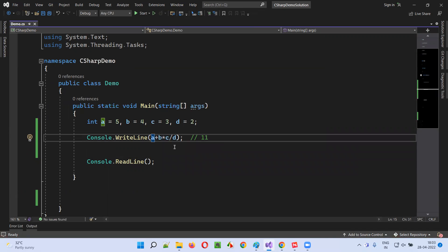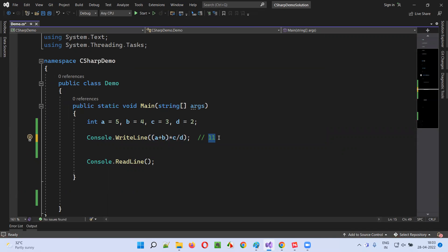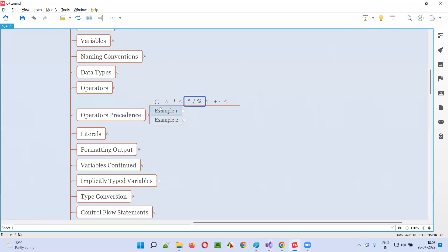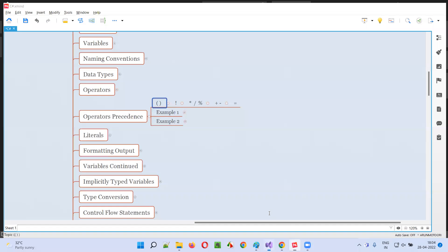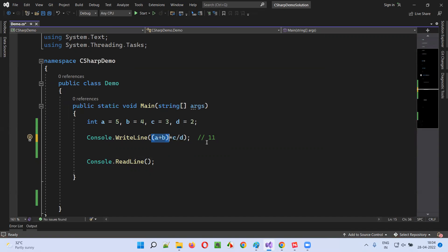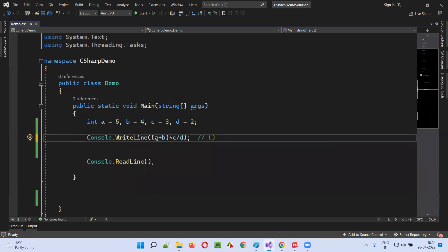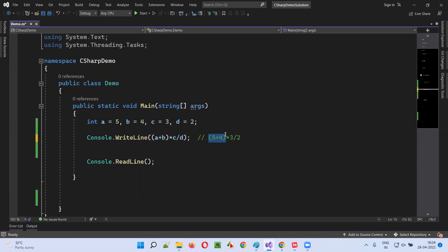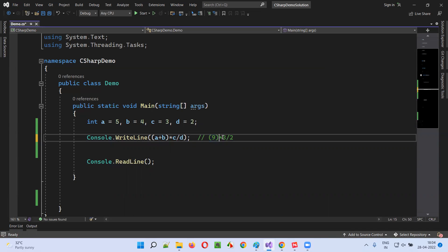What if I do a small change in the statement where I put circular brackets around A + B? Then what will be the result — will it still be 11? No, the result will not be 11 now. Because according to operator precedence, the highest priority goes for circular brackets. Whatever is inside the circular brackets will be operated first rather than other operators. So here A + B will be added first: A is 5, B is 4, and then multiplied by 3 divided by 2. Whatever is in the circular brackets is operated first — 5 + 4 = 9. Then in the next set of operators, both multiplication and division have highest priority, but coming from left to right, multiplication comes first.